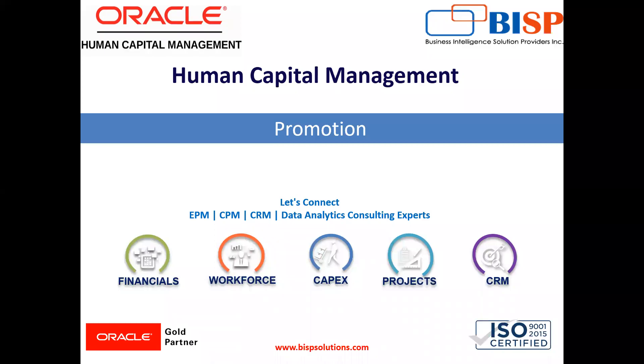Welcome to our channel. My name is Nikita from BSP Solutions. In today's video, I'll explain how we can promote an employee in Oracle. Let's see.